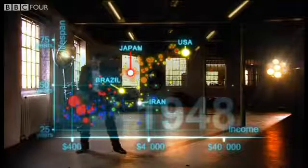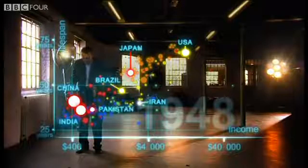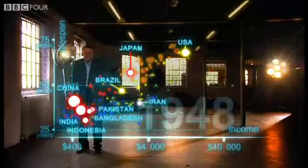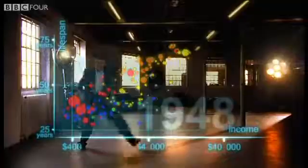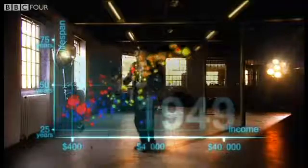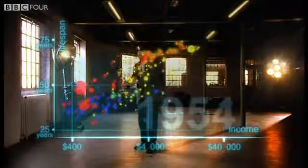And the Asian giants — China, India, Pakistan, Bangladesh and Indonesia — they were still poor and sick down here. But look what is about to happen. Here we go again. In my lifetime, former colonies gained independence.